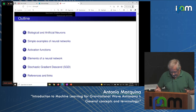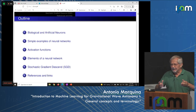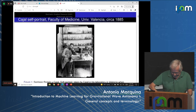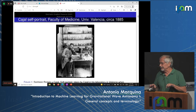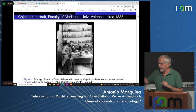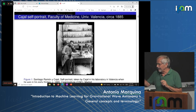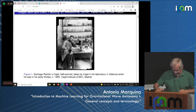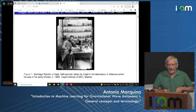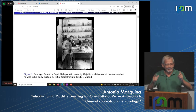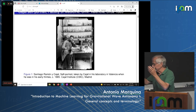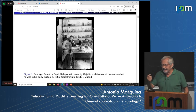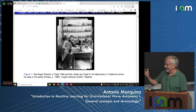I want to start with pictures. The first picture is probably one of the first selfies in history. This person is the father of neuroscience — Cajal — a scientist who won the Nobel Prize and was professor at the Faculty of Medicine at the University of Valencia before moving to Madrid. This photo was taken in his laboratory — essentially a selfie from that era.